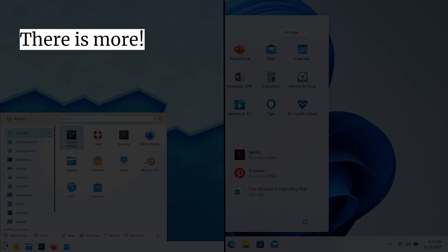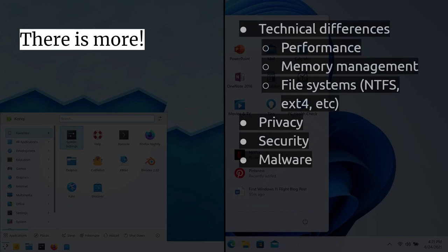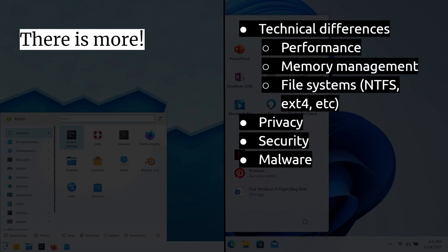Now, of course, there's more. This is really just a kind of a scratching the surface. There are technical differences. We could look at the performance. We could look at the memory management. We could look at the file systems. We could look at privacy. We could look at security. We could look at malware. I haven't touched any of those. There are, of course, differences in all those areas between Windows and Linux and between Mac OS Windows and Linux. Now, if you're interested in any of those, please let me know in the comments. I'll see whether there's enough interest to put together a video.